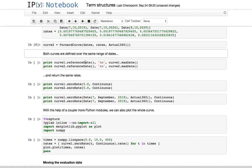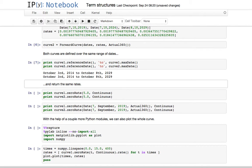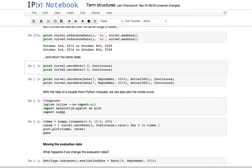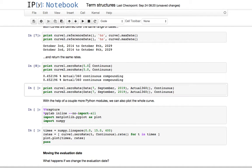Now both curves are defined over the same range. We can ask them for the reference date — where the curve begins, the earliest possible date for information — and the max date, which is the latest possible date. Both curves give me the same range: October the 3rd to October the 8th, 15 years later. They also return the same rates whether we ask for a given time, so at five years we get two identical rates.